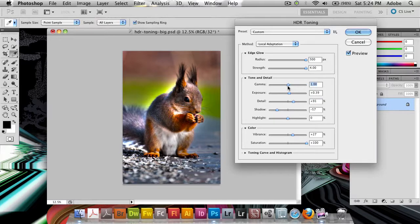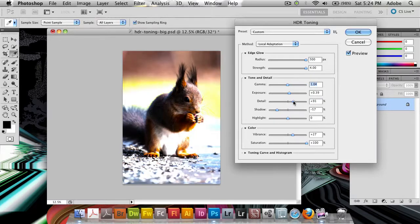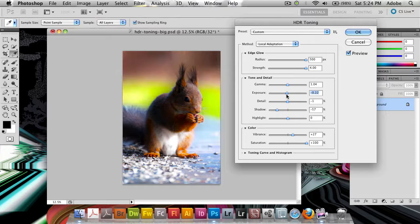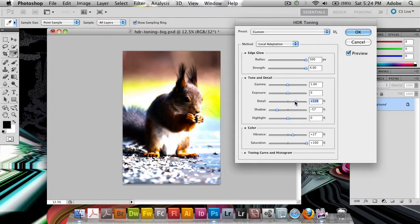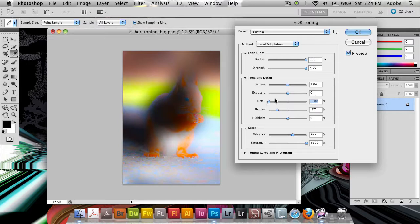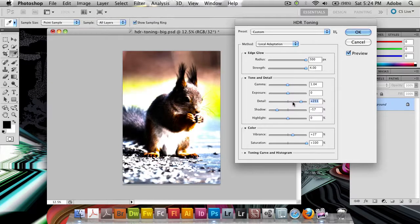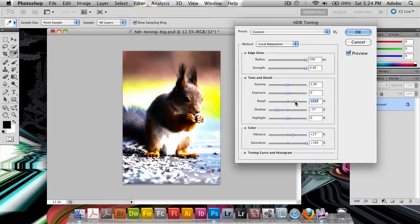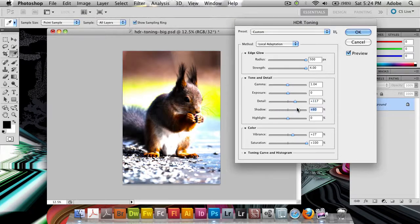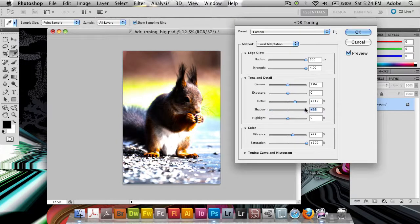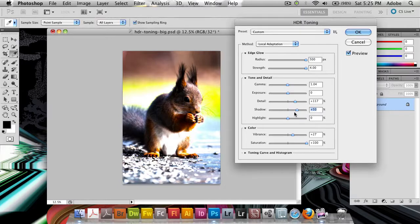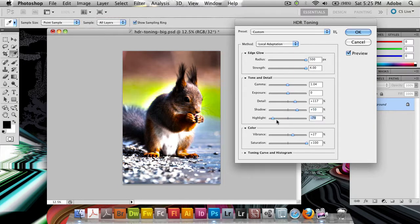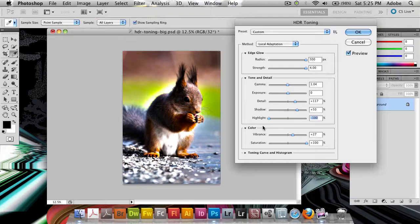So we've got the gamma which is the white point. We've got the exposure which is basically the image overall exposure. We've then got the detail which basically smoothens out or strengthens which is kind of a contrast. We've then got the shadow which is basically going to darken or lighten shadows in the image. Then we've got the highlight which is going to do the same but for highlights.